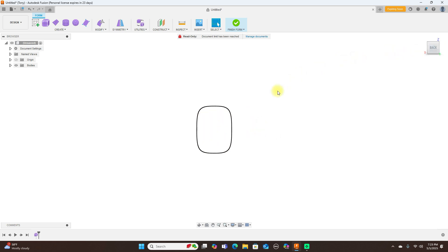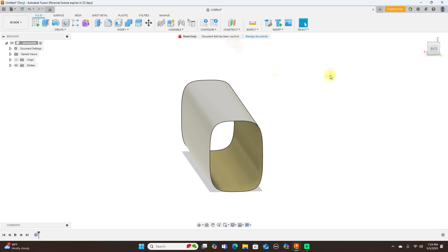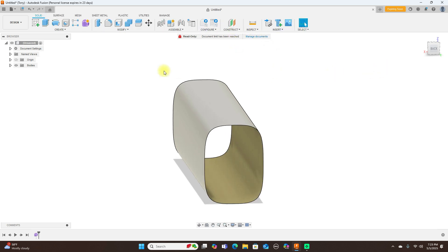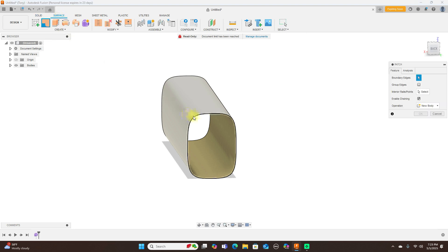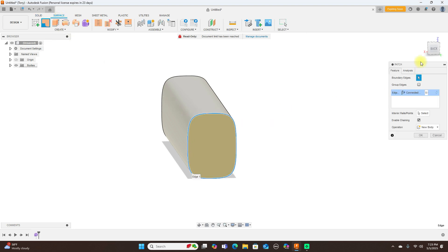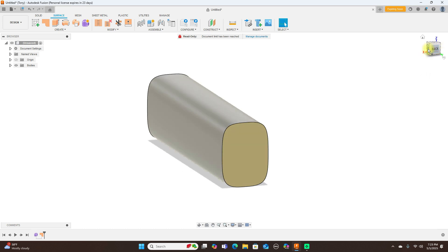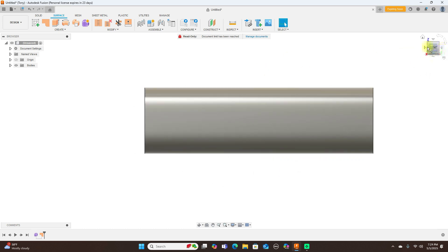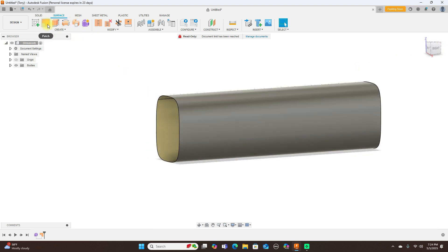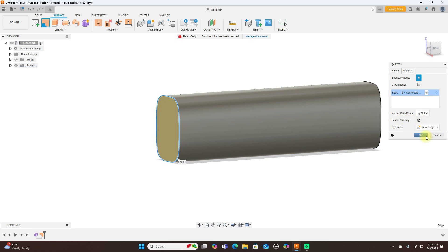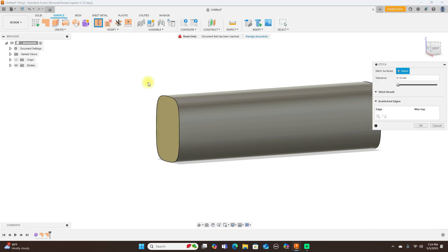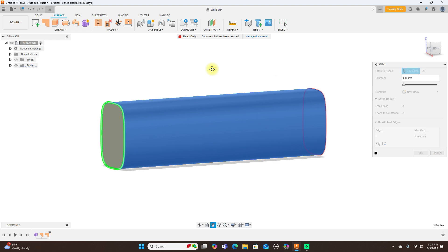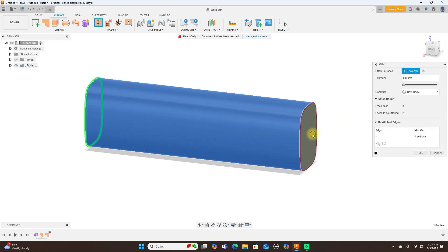Now what I can do, finish this sketch here. And I'm going to make this a solid body. So I'm going to go to the surface here and patch this. And the front. And then stitch these together. Now this gives me a solid body.